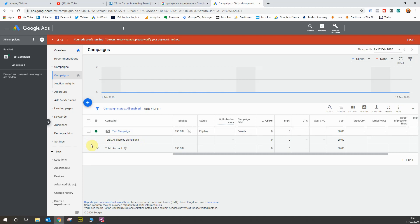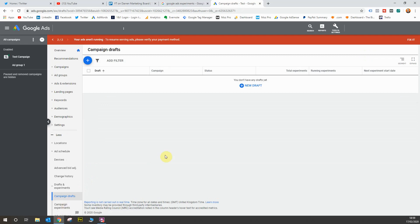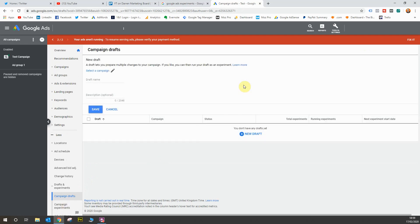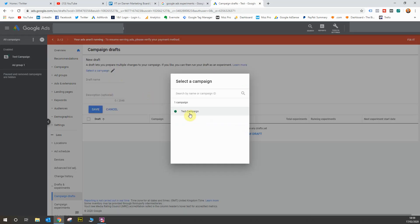So the first thing I'm going to do is head over to drafts and experiments. Now what you want to do is create a new draft. You select the campaign you'd like to make a copy of, so essentially when you're creating a draft, you're duplicating an existing campaign but creating it in draft format which we'll go on to in a moment.